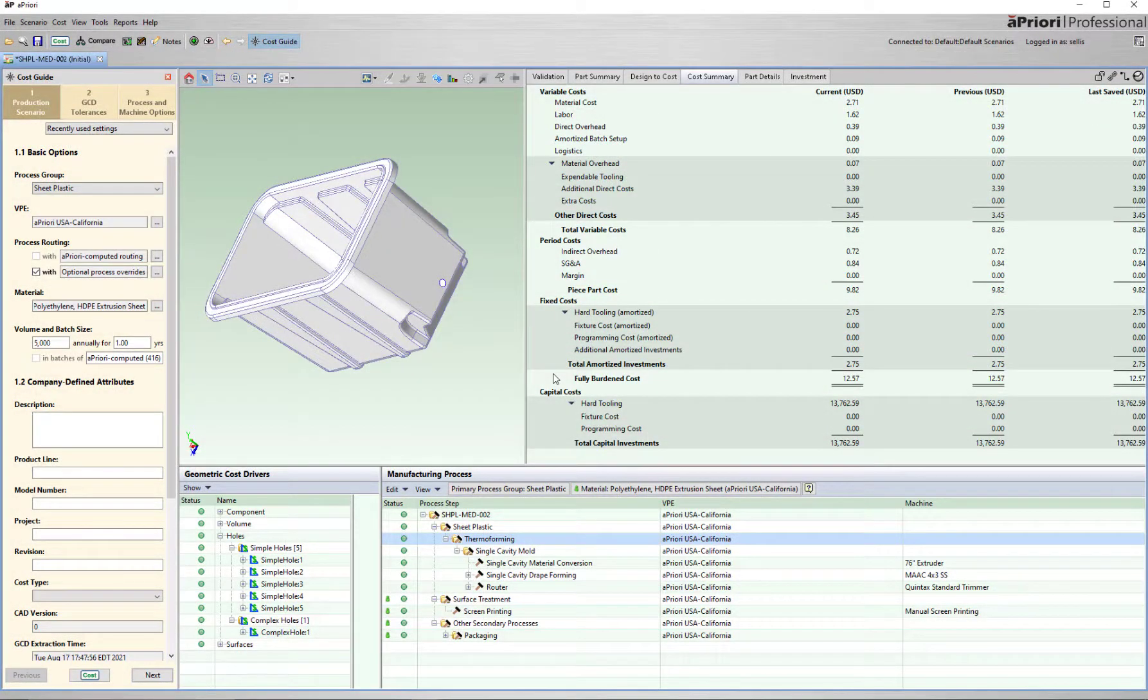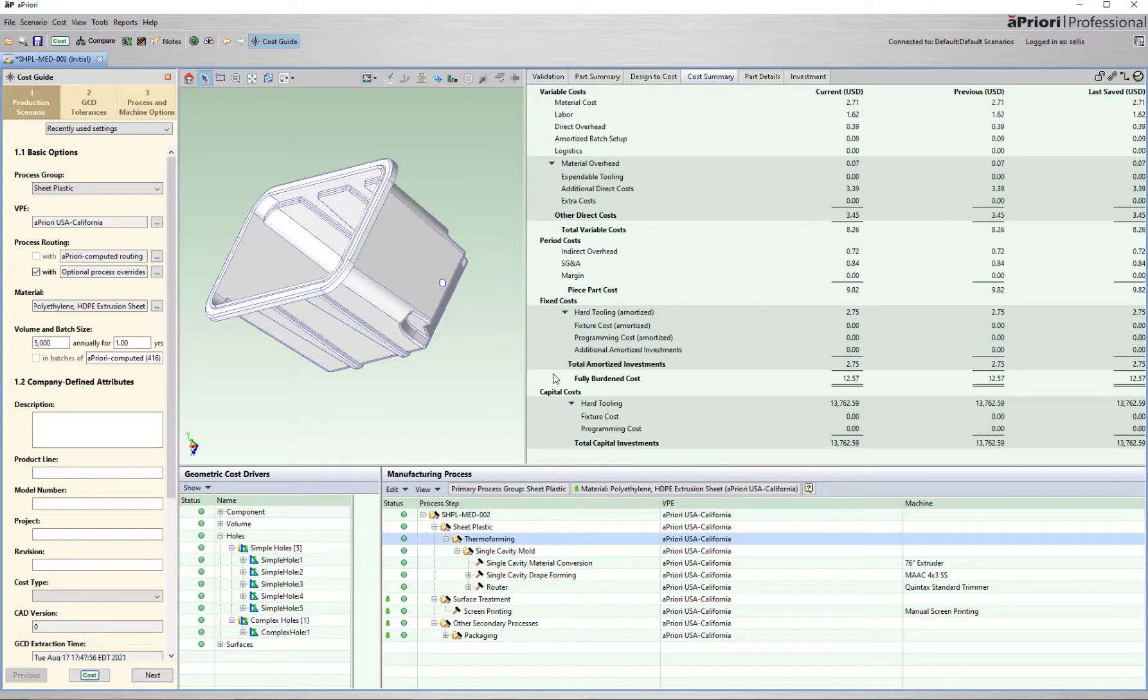A priori helps increase the accuracy, consistency, and speed in completing quotes, and provides rich details to engage in meaningful conversations with potential customers.